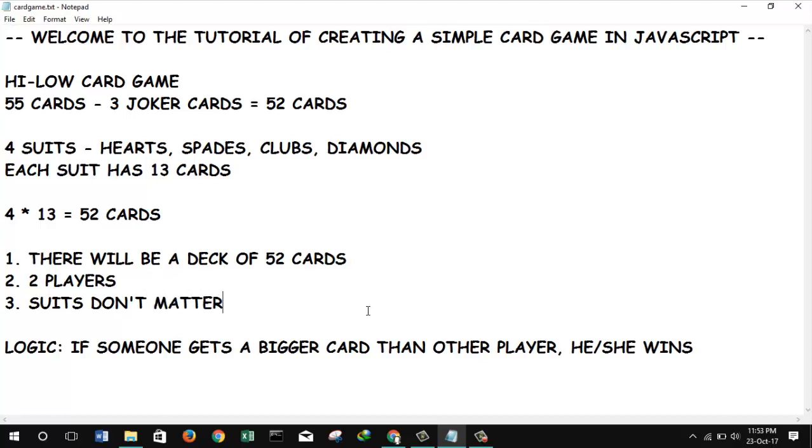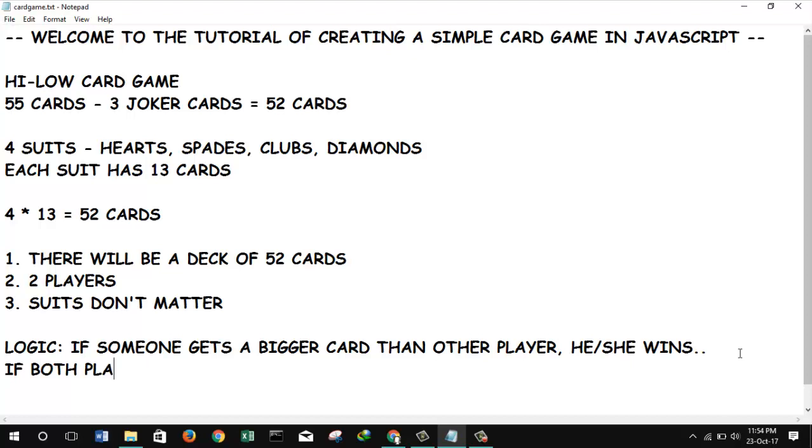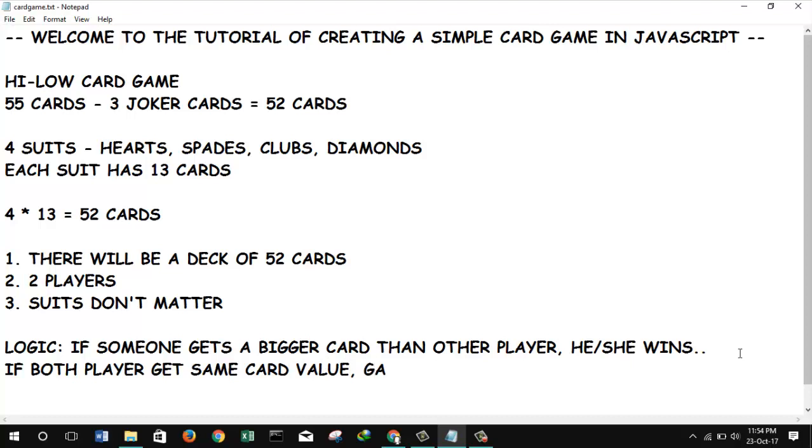So there is a possibility to have the same card in both hands. So if the situation occurs, there is a draw. The result will be draw. So if both players get the same card value, the game is tied and the result is tied.